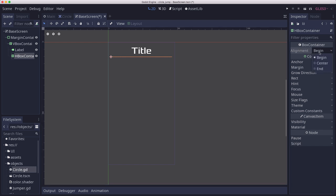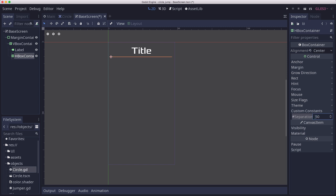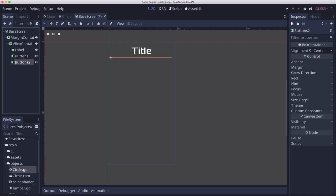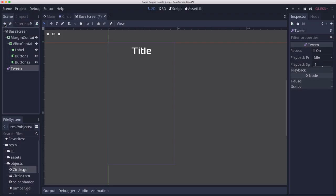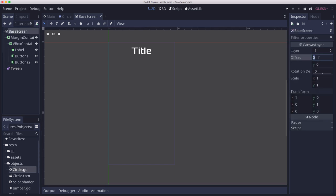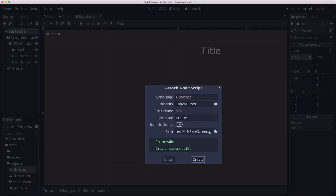The HBox container needs to align from the center, and we'll probably have some separation. We're going to name this 'buttons' and duplicate it because we need two rows of buttons with the same properties. Then lastly I'm going to add a tween — that's going to be for animating the screen coming on and going off with visibility. We're going to start with our offset being 500, so it starts off-screen and then moves on with a script.